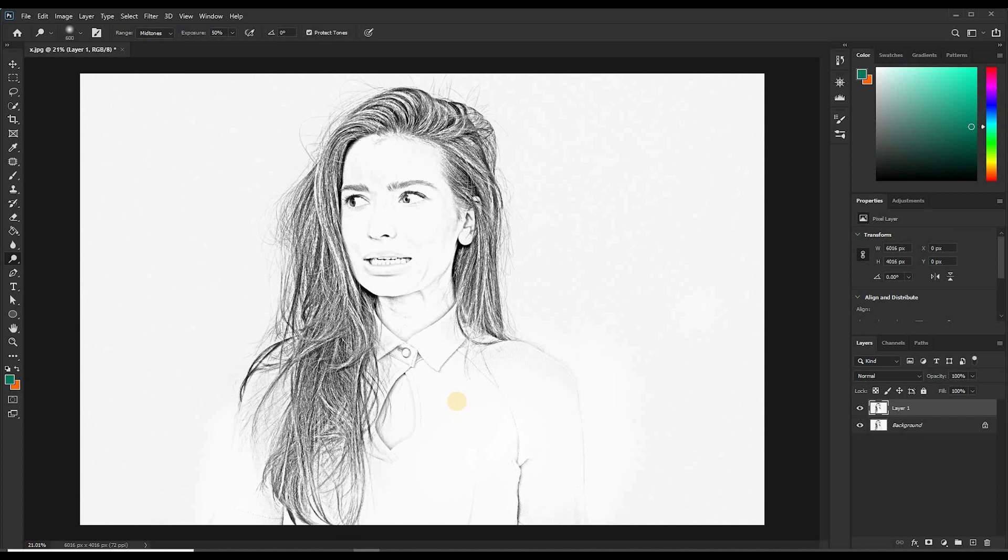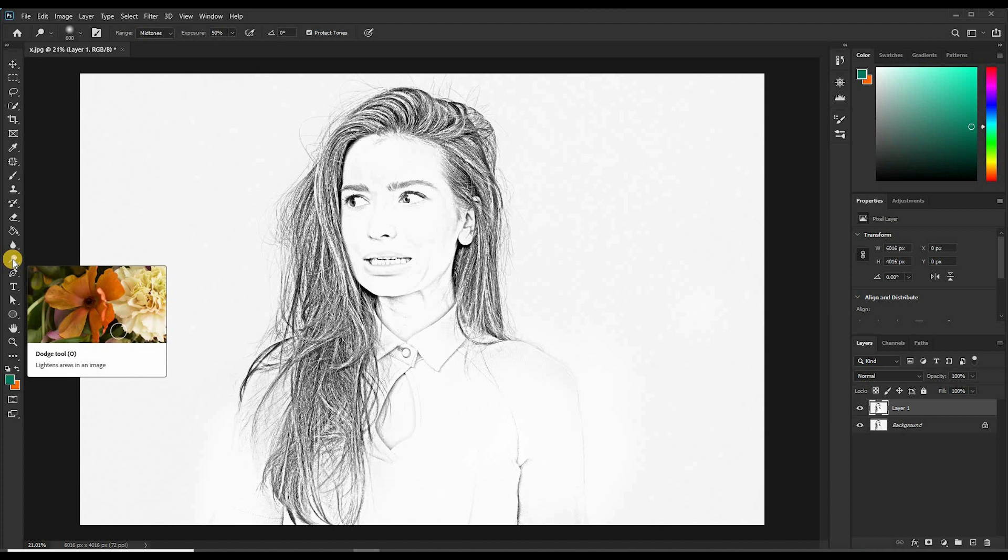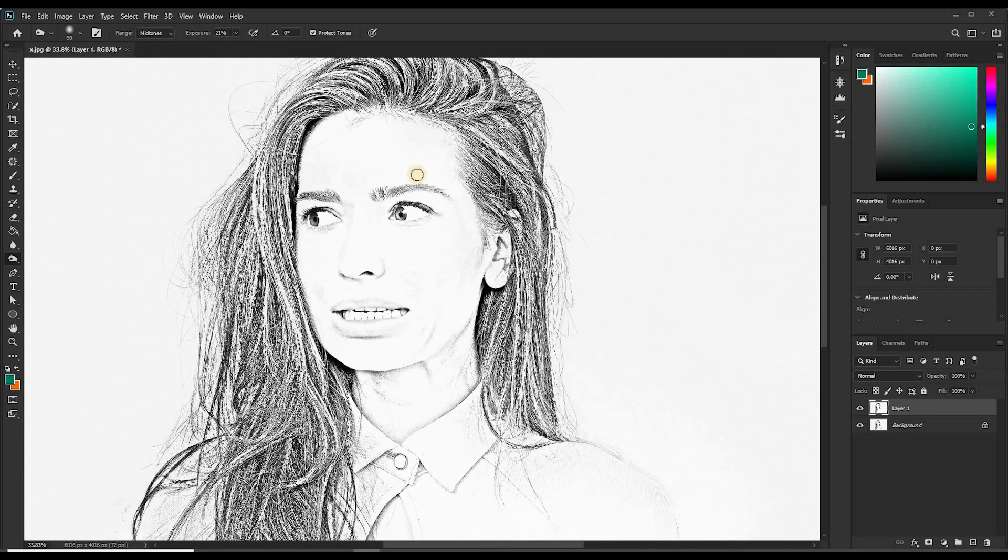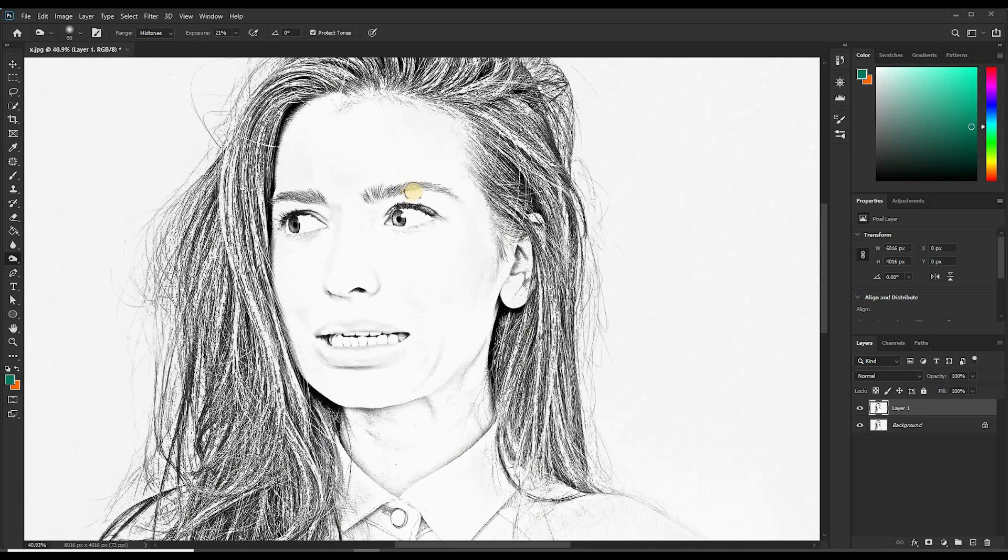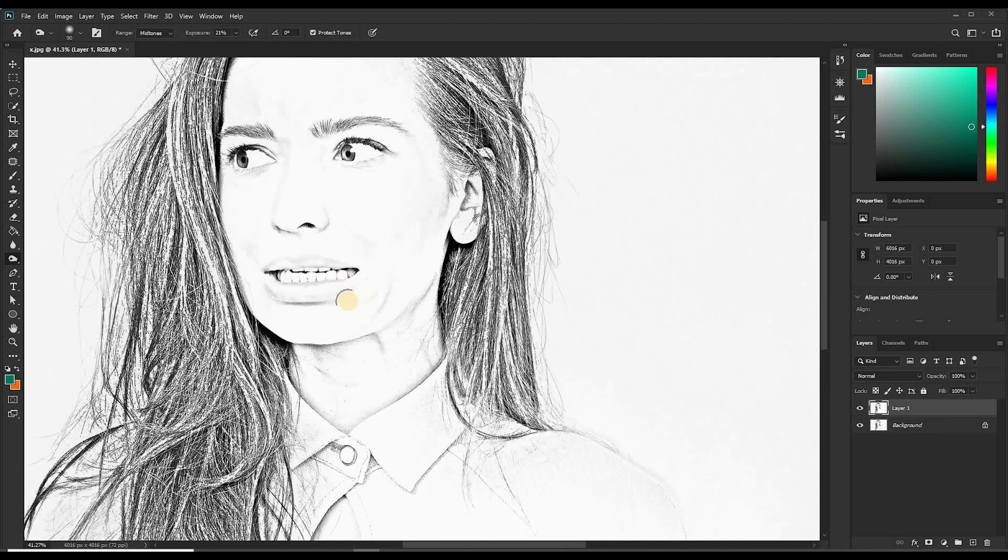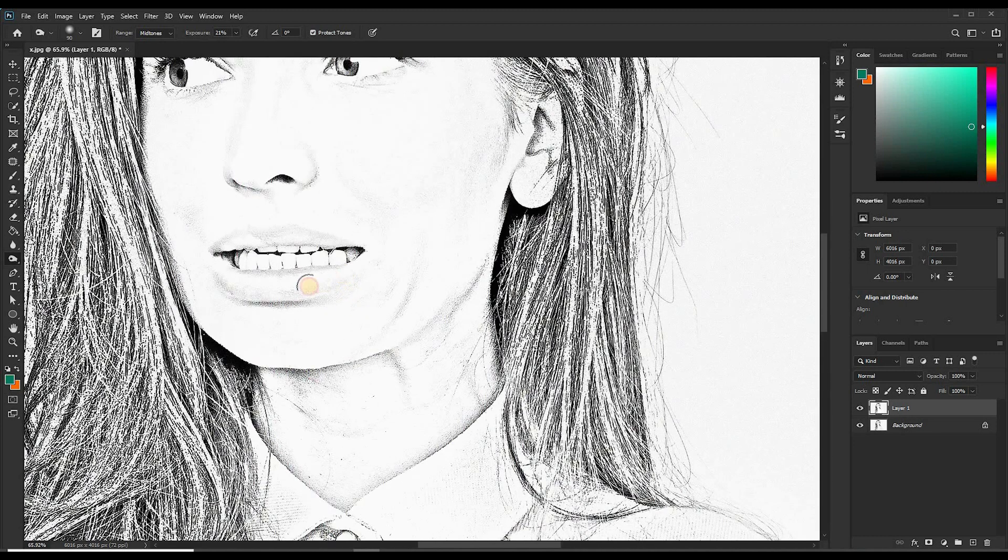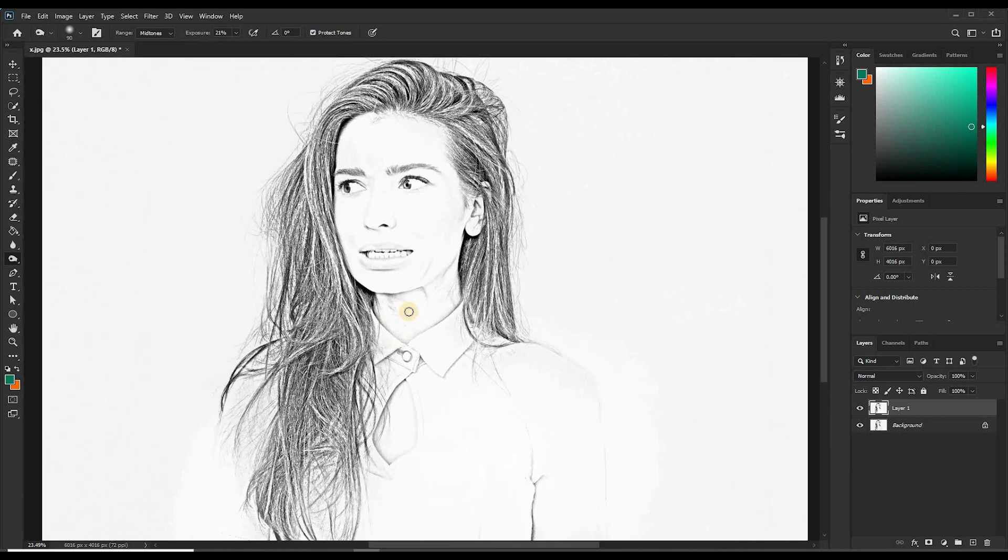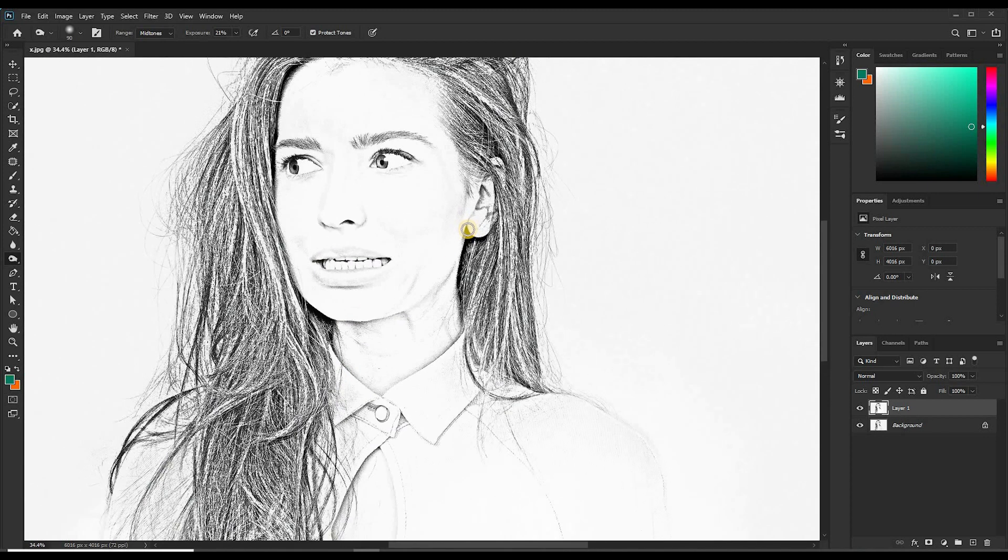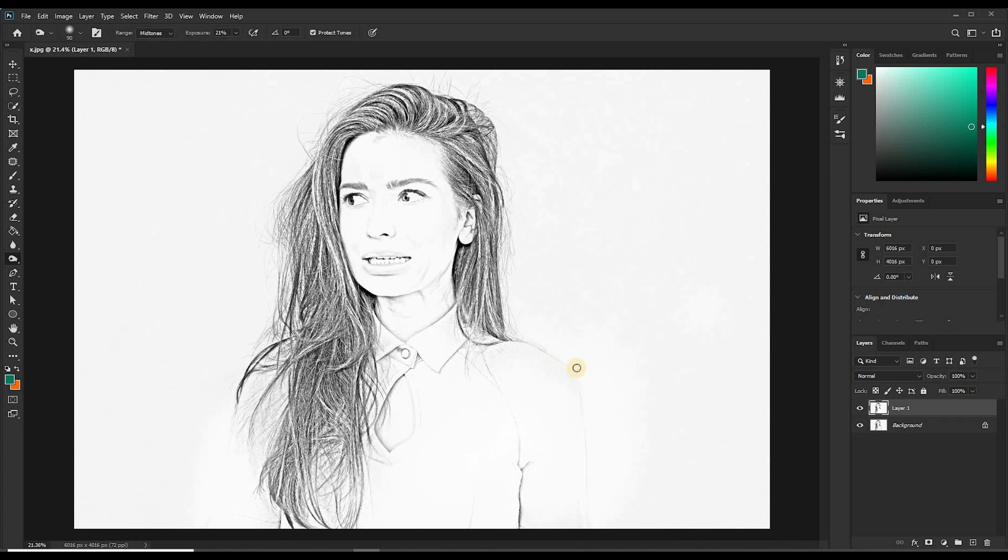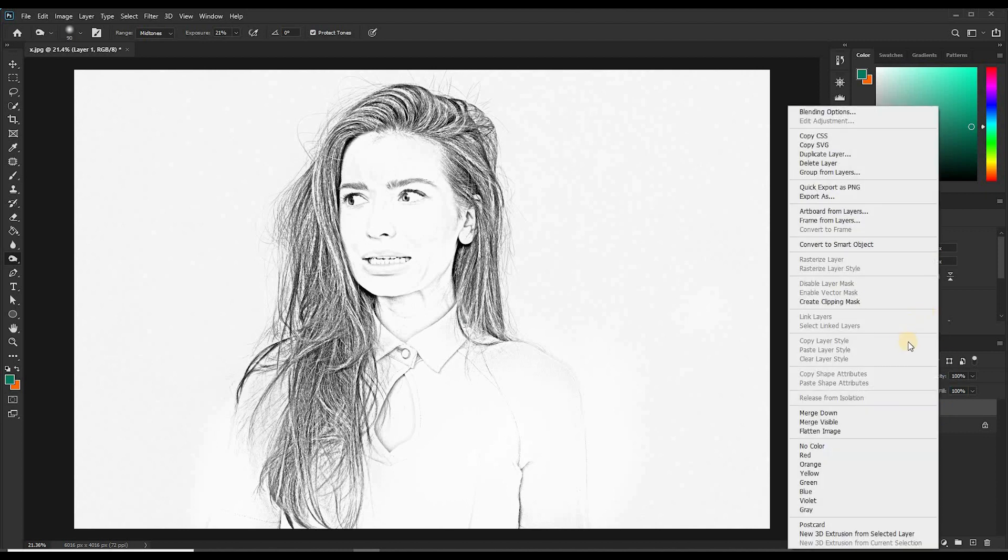Notice also there are areas that need darkening. If you want to darken, you come to this tool again, to the Dodge tool again, right click, then select Burn tool. The Burn tool darkens specific areas of an image. So let's burn this area. Maybe the lips. Yeah, I think this is perfect. Now that we are done, let's merge these layers again. Right click and Merge Visible.